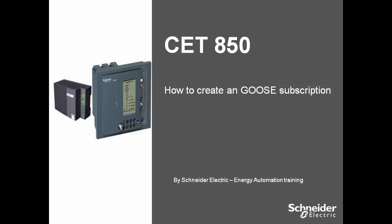In this video you will learn how to create a GOOSE subscription to the project we have created previously. We have one SEPAM80 relay configured to the project and it will subscribe to a GOOSE message from a BAMP relay. For any other relay the procedure will be the same.